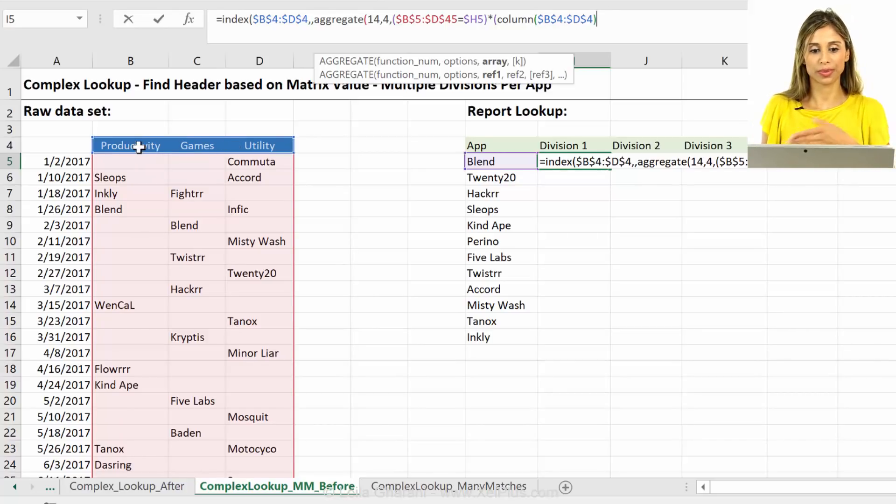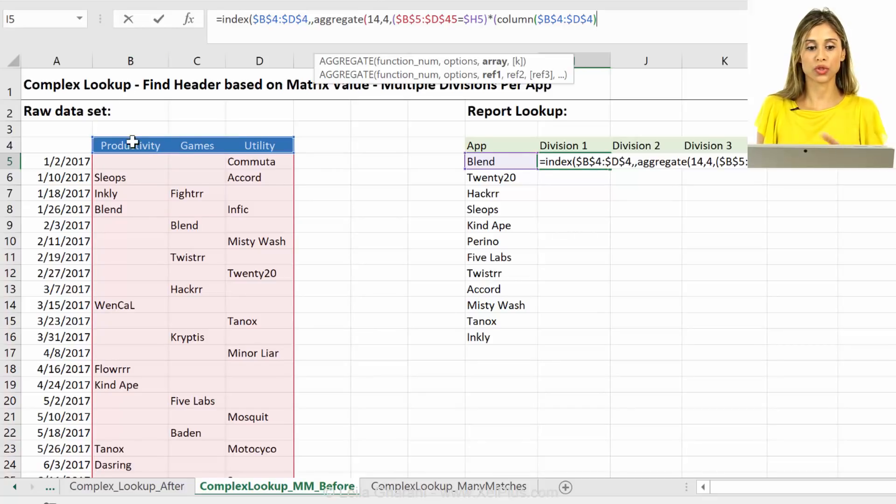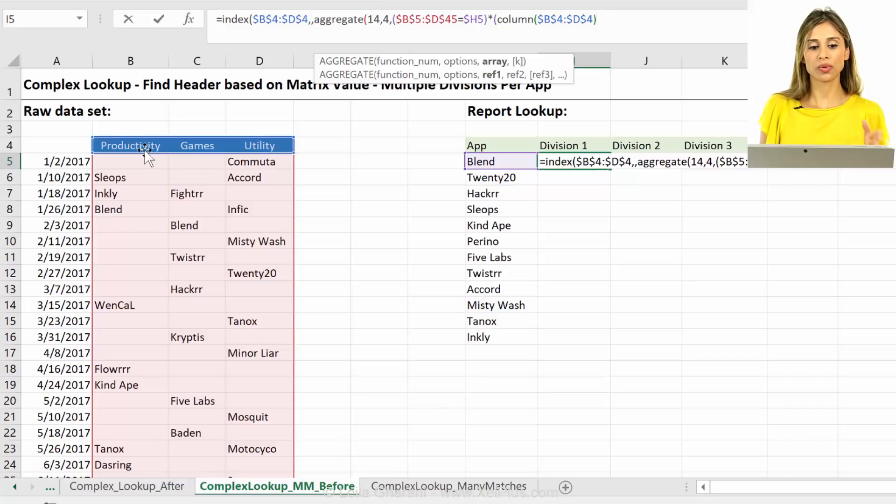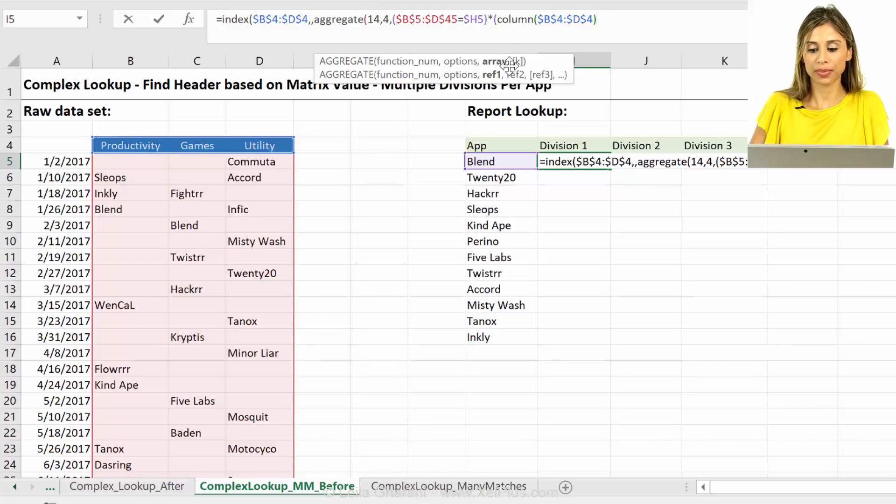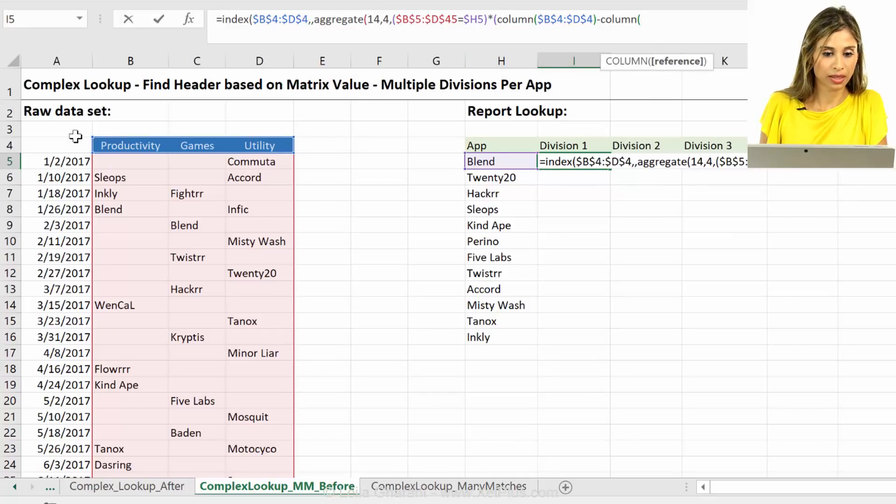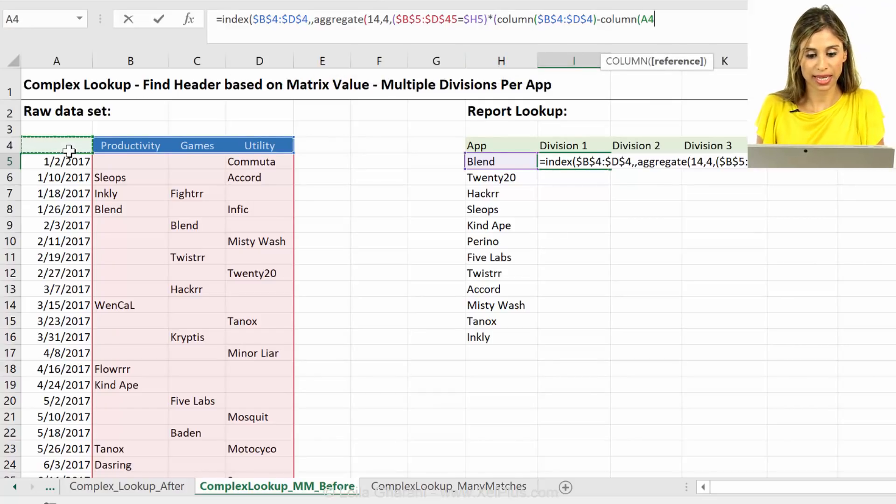But this column one is going to return to us two, three, four because this is column two, column three, column four. And we don't want two, three, four. We want one, two, three. So I'm going to deduct the column that's just before it is and fix it.